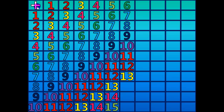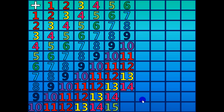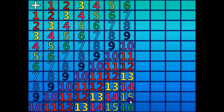6 plus 8 equals 14. 6 plus 9 equals 15. 6 plus 10 equals 16.